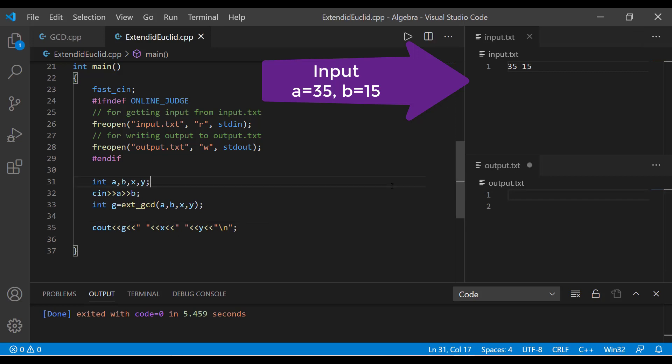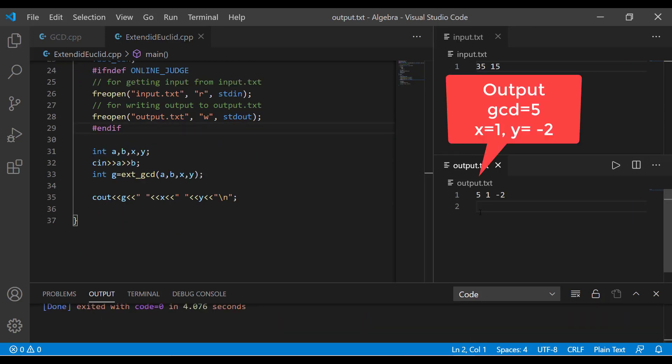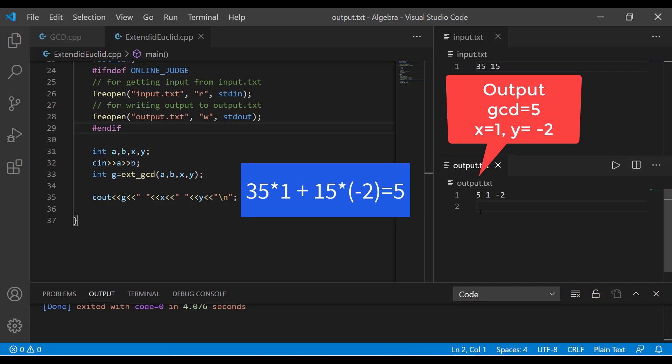Running the code — the correct answer for GCD(35, 15) should be 5. And here is the output: GCD is 5, and the coefficients are x = 1 and y = −2. This is correct, as 35×1 + (−2)×15 = 5, which satisfies the linear equation.